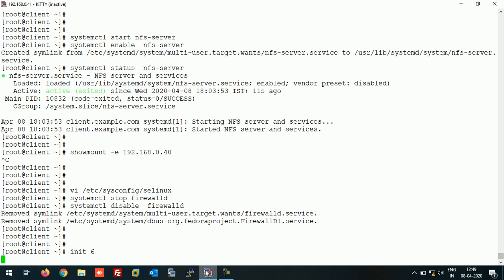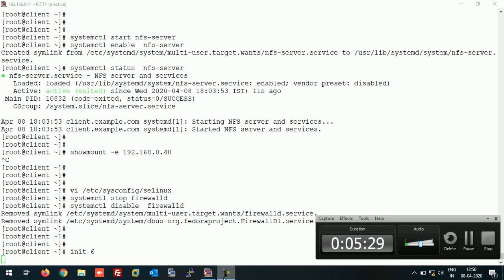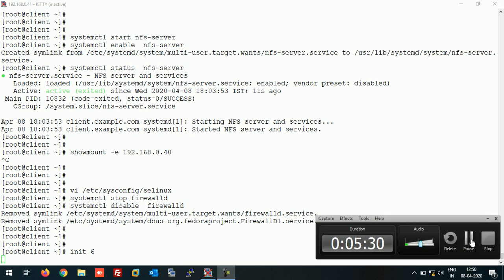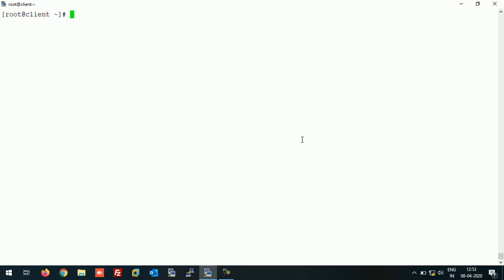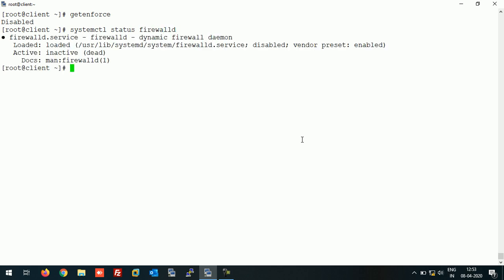Let's wait for some time for this machine to come up. All right, our machine is up now. The SELinux is disabled, firewall is disabled as well.